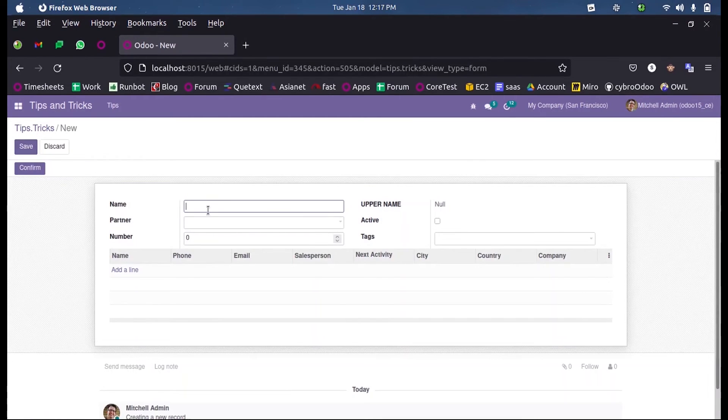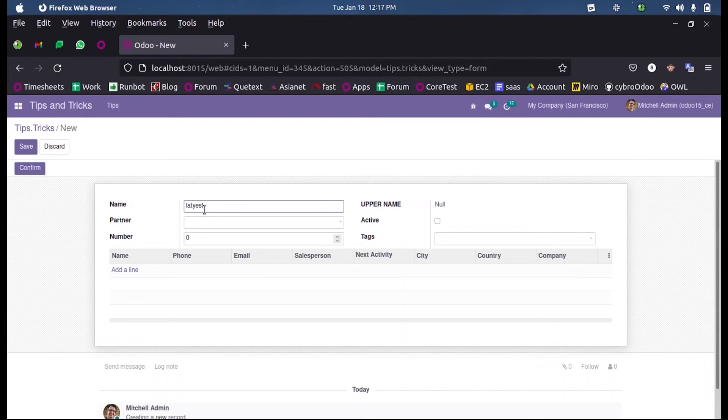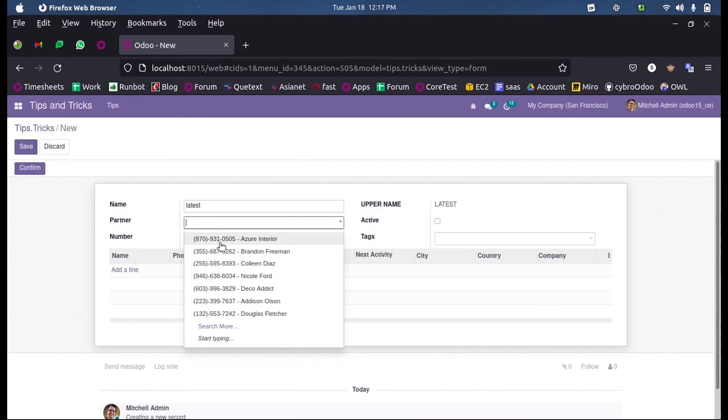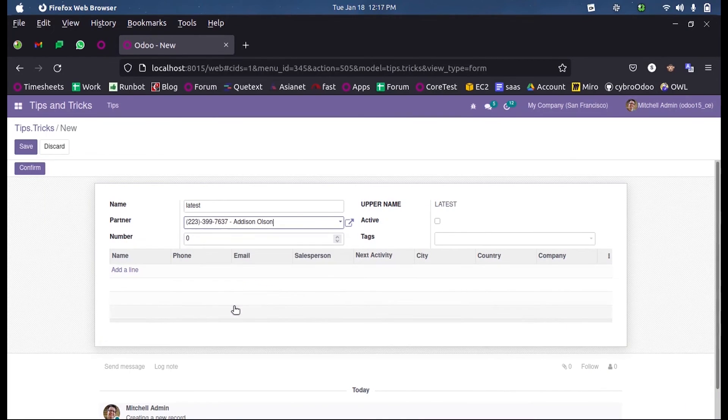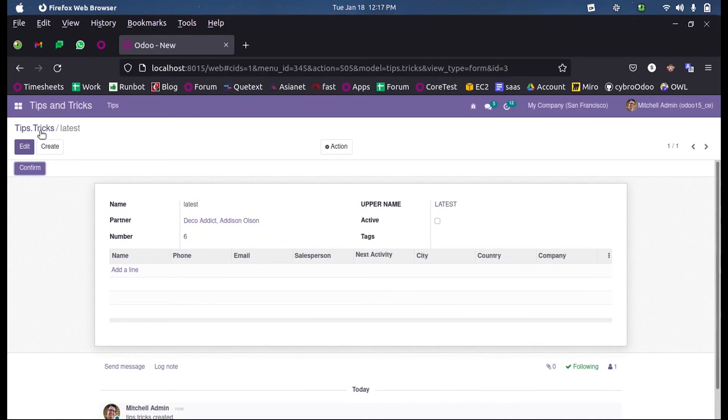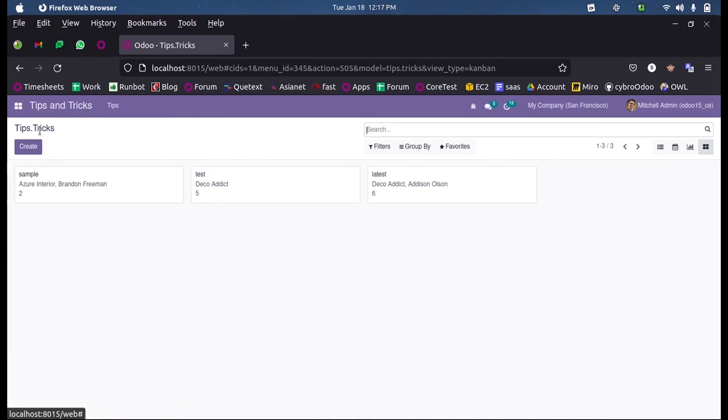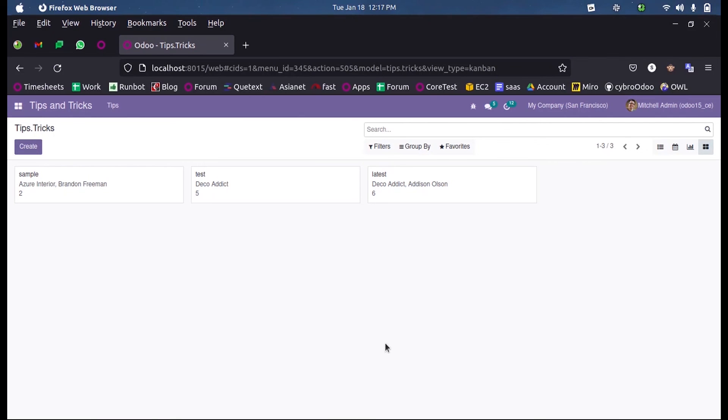to the corresponding records. You can see the new Kanban view. This is how we can define a Kanban view in a custom model. Thank you.